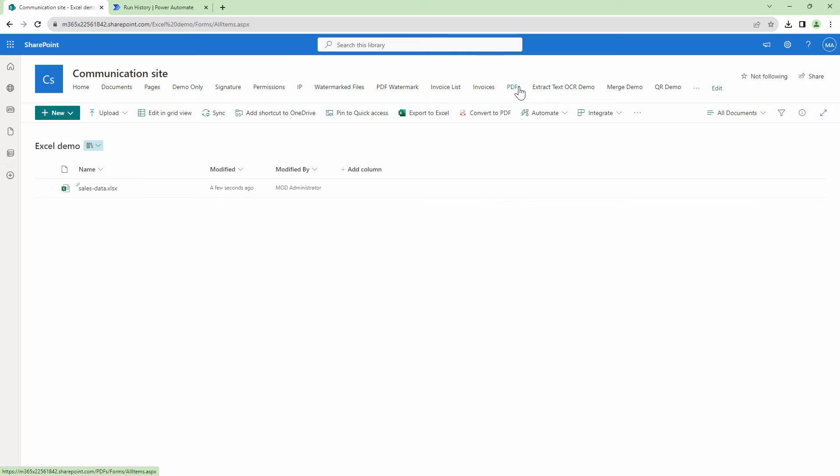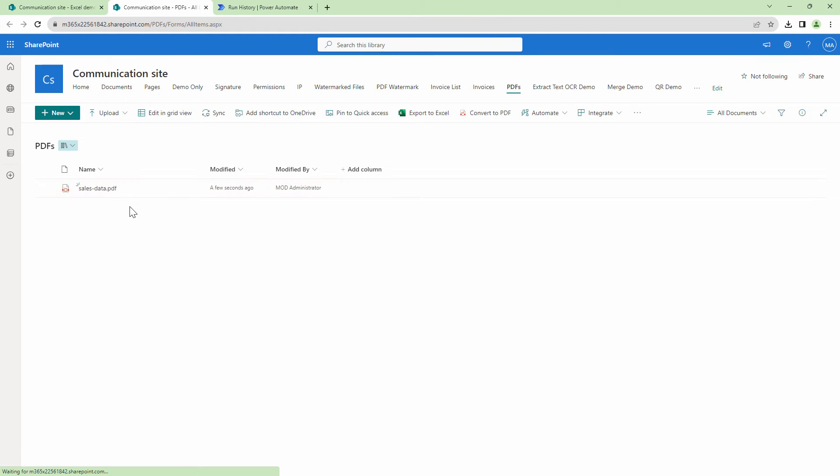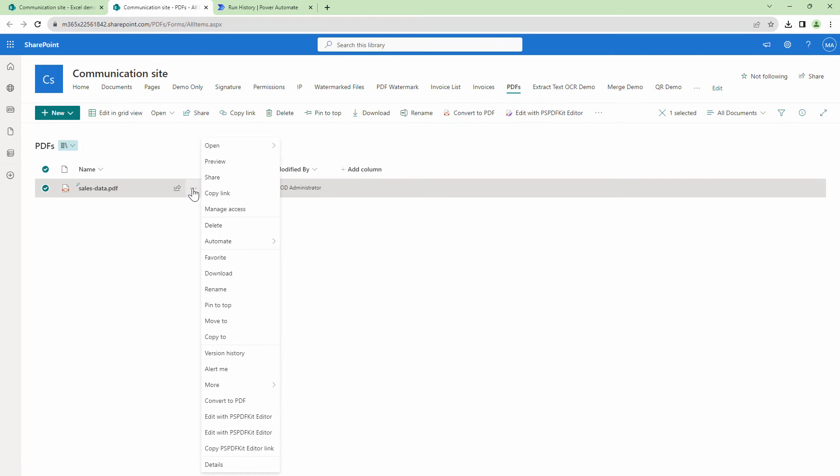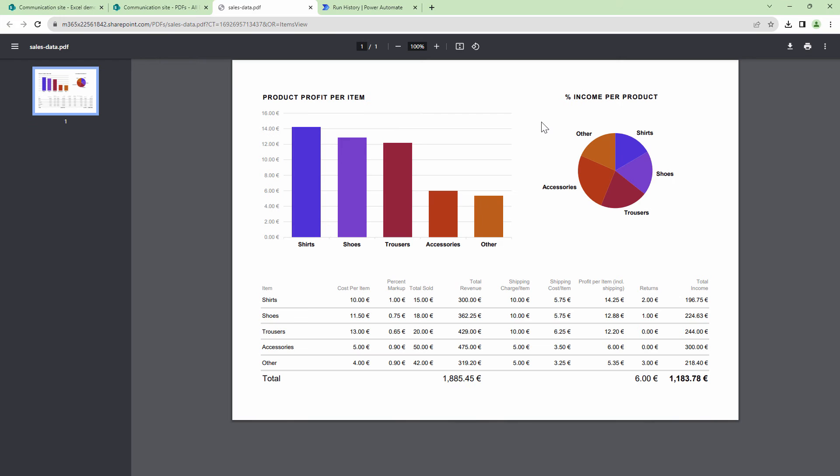If I go back into the PDFs, here I see that a PDF has been created. So let me quickly open this PDF in a browser. And here you see, you have the perfect fidelity. So this looks perfect.